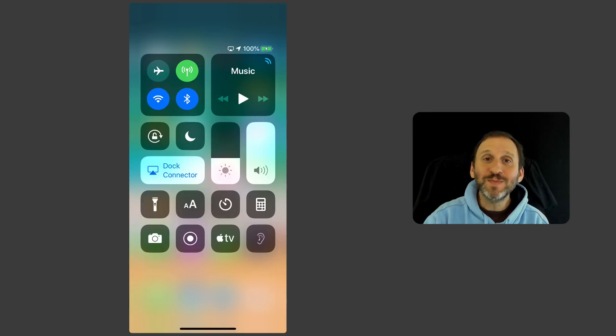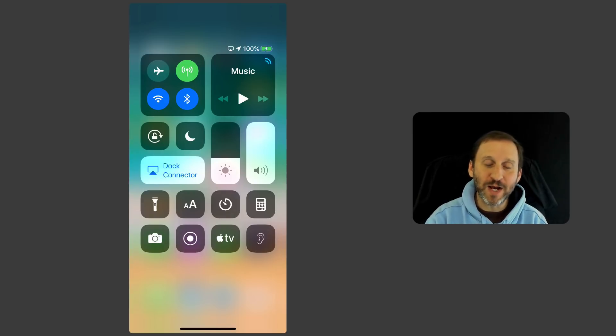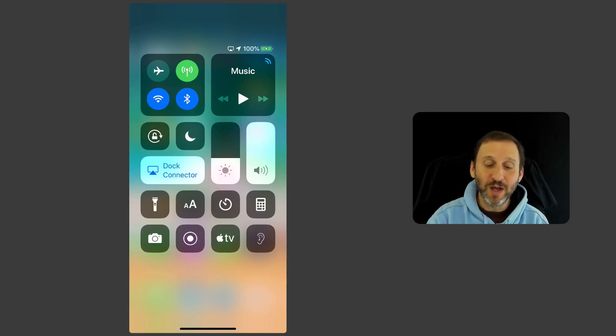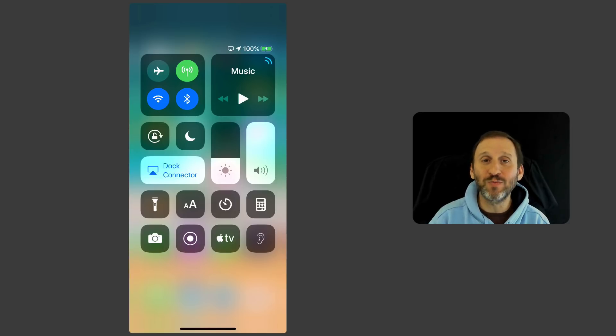Now there's some default things in here like the ability to control your music, go into Airplane Mode, turn on Do Not Disturb, adjust volume, and screen brightness.